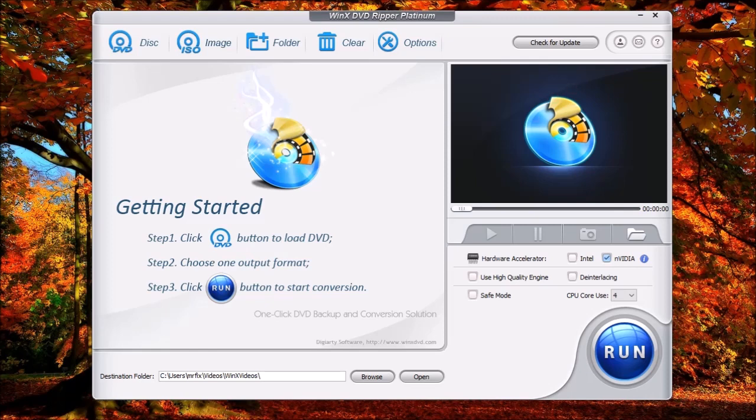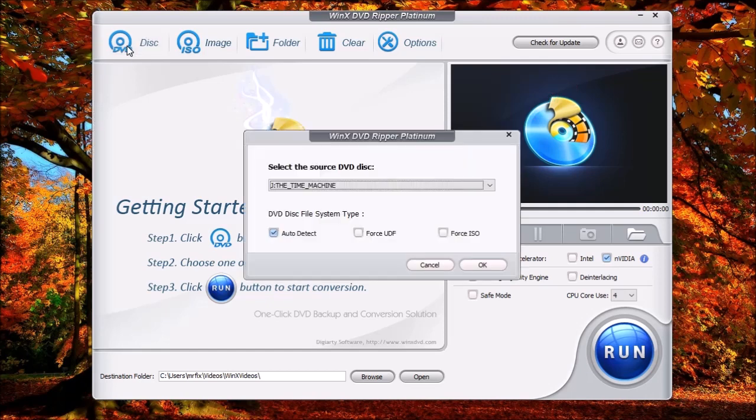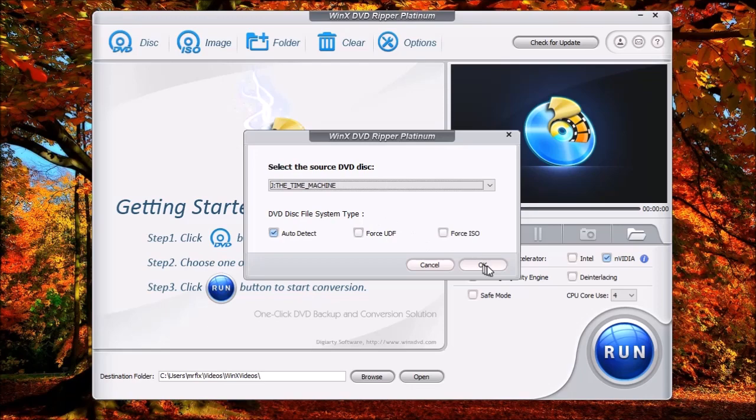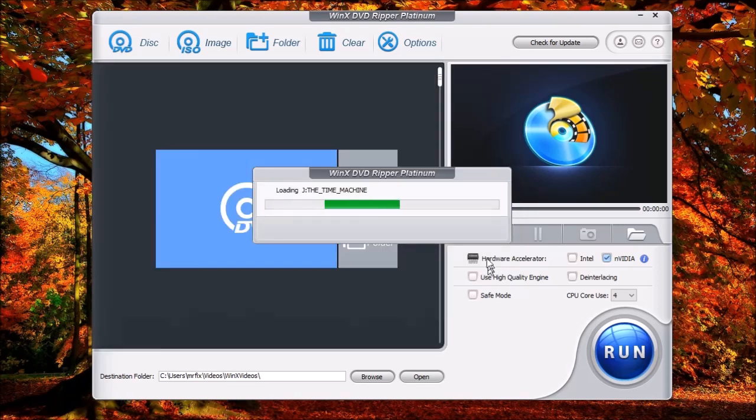Now to do this, go ahead and put your standard DVD in the drive, and you will see a message pop up to show that it's loaded. And what you'll do is up here to the upper left, click Disc. You're going to see the movie title that is selected, and then come over here and click OK.